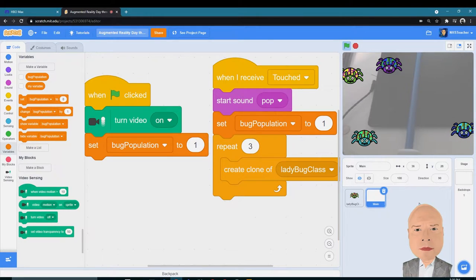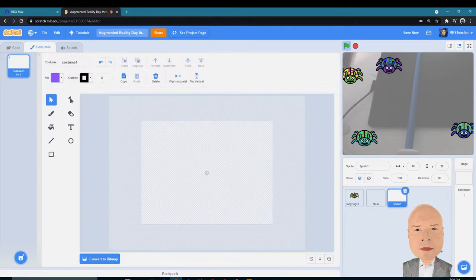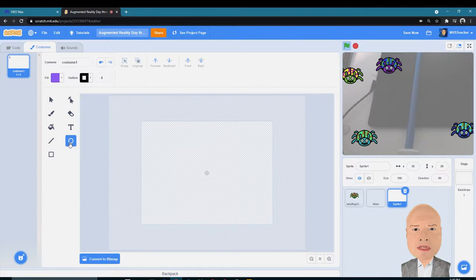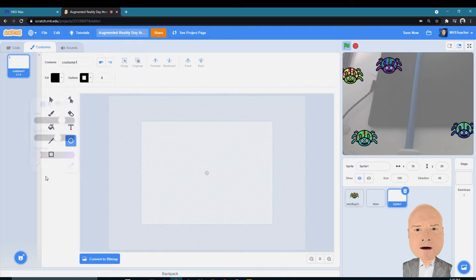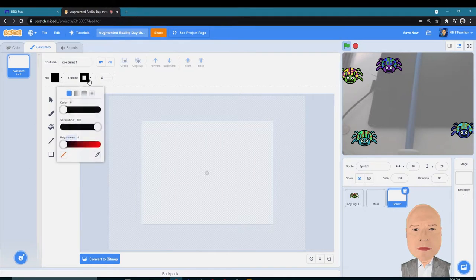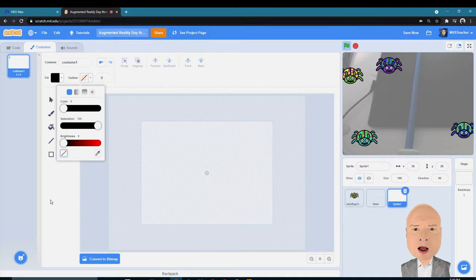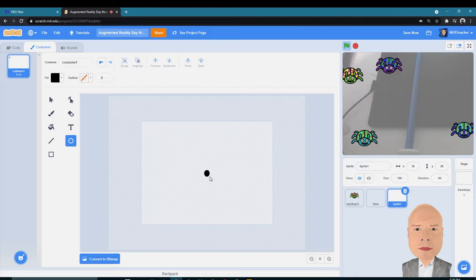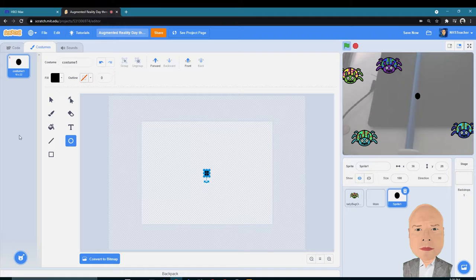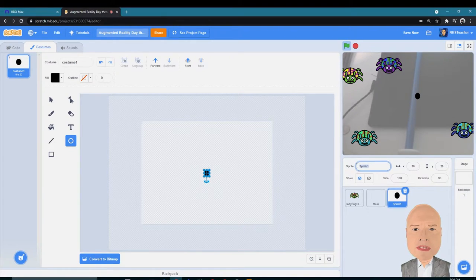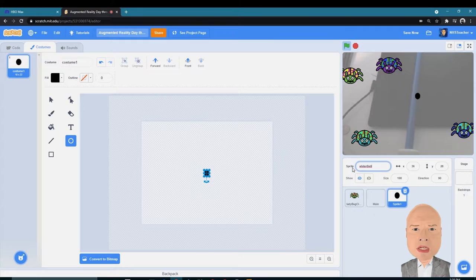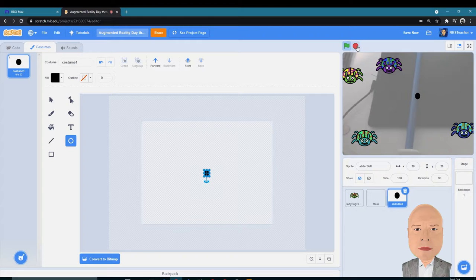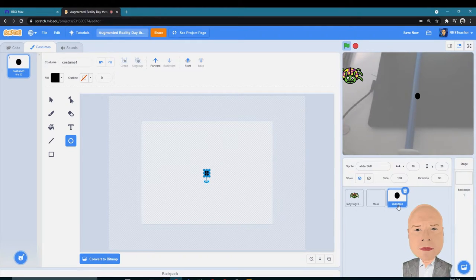We're going to create a slider that allows us to change the number of bugs that are created every time we create new bugs. Let's create two new sprites. The first one we're going to paint. It's going to be a circle. We want to fill it in, and I'm going to choose a dark color. I don't want an outline. I'm just going to draw a circle around that dot. I got my circle, and I'm going to name this Slider Ball. That's what's going to move across the screen.